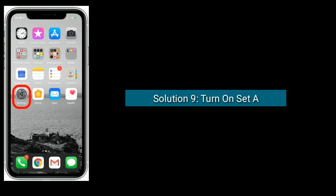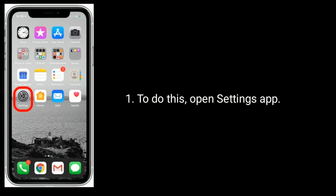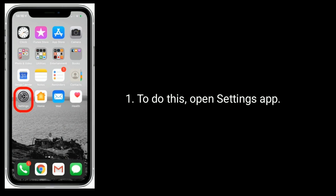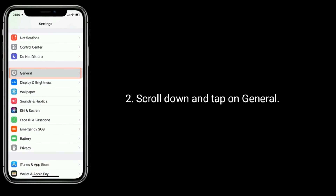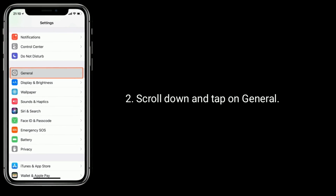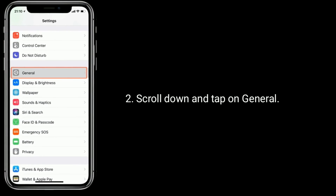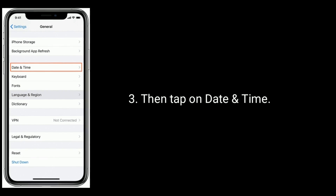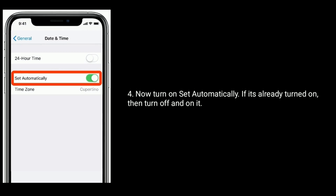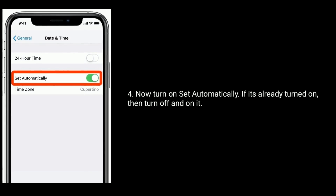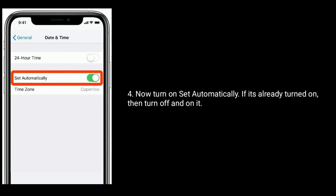Solution nine is to turn on Set Automatically for date and time. To do this, open the Settings app, scroll down and tap on General, then tap on Date & Time. Now turn on Set Automatically. If it's already turned on, turn it off and then back on.